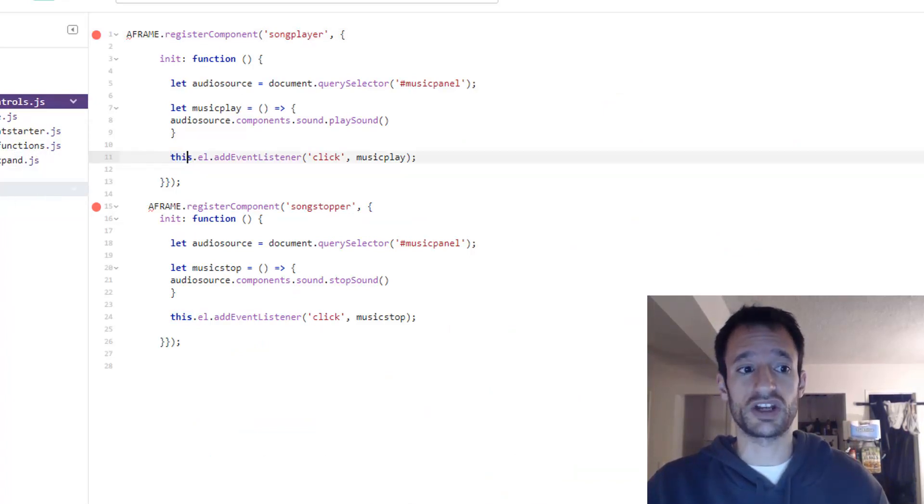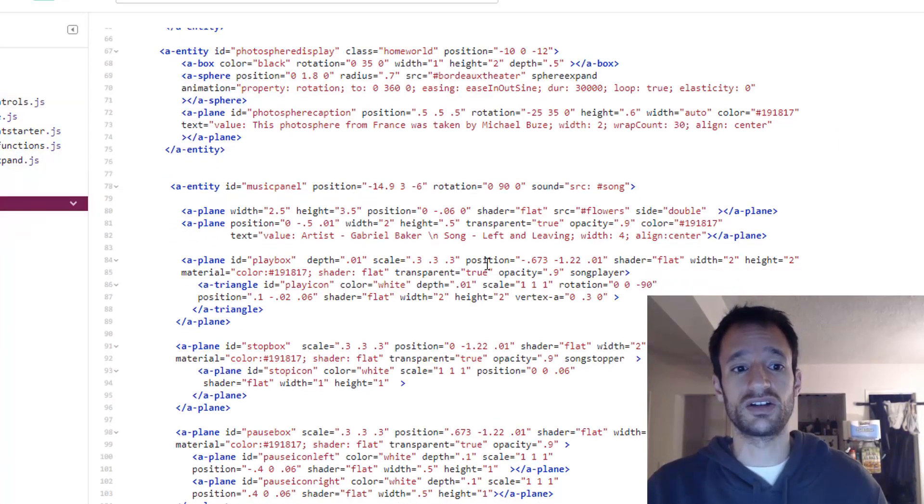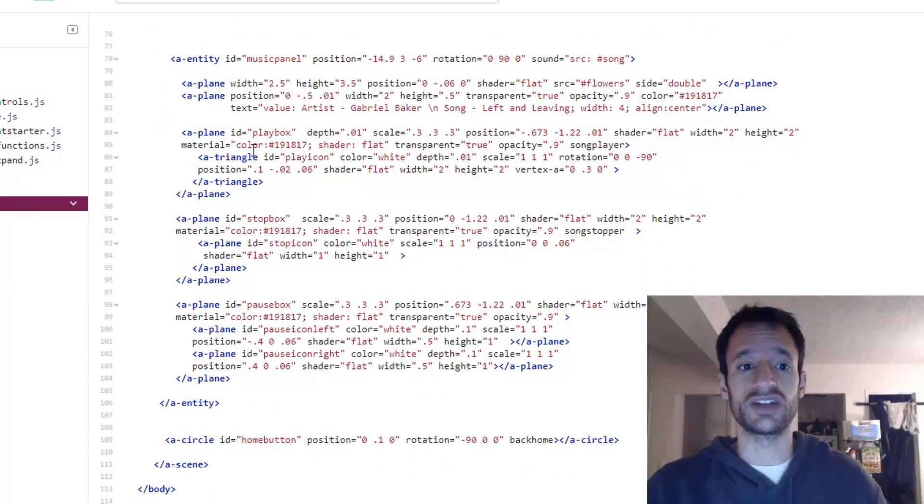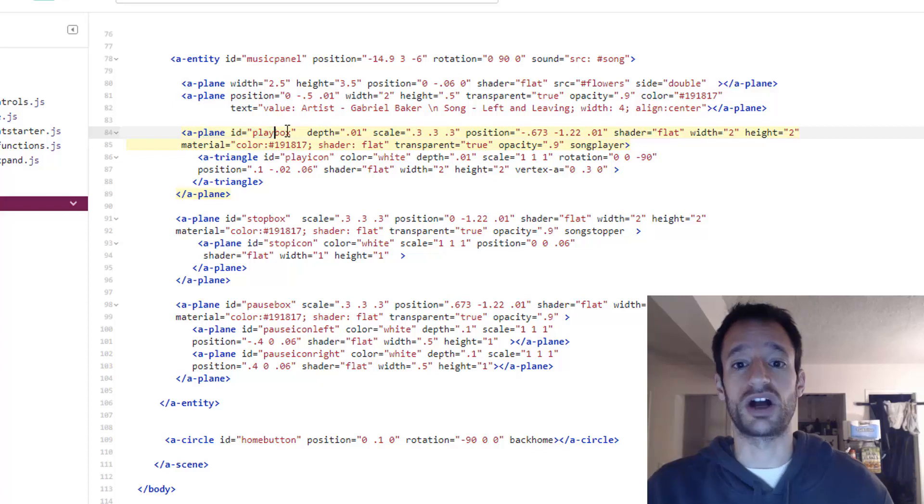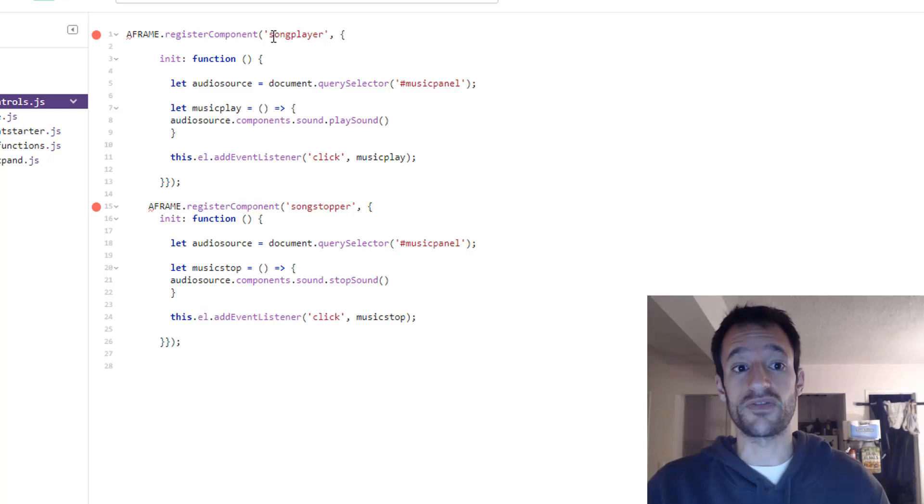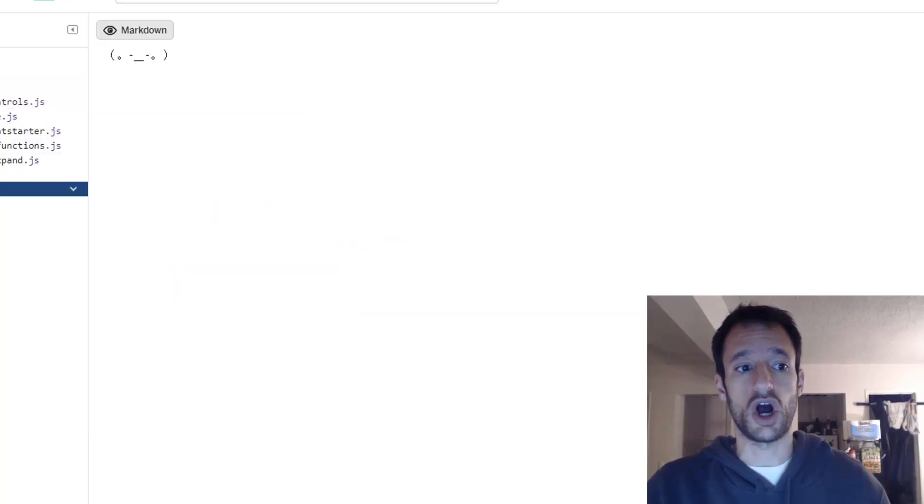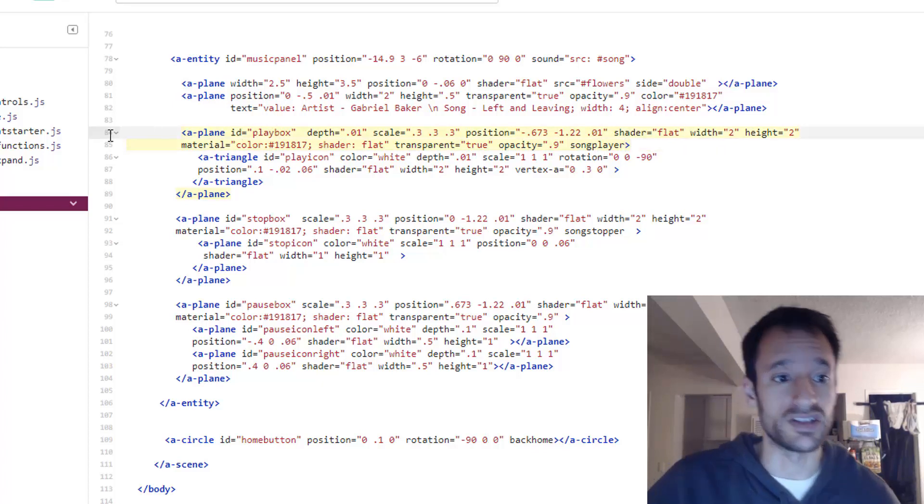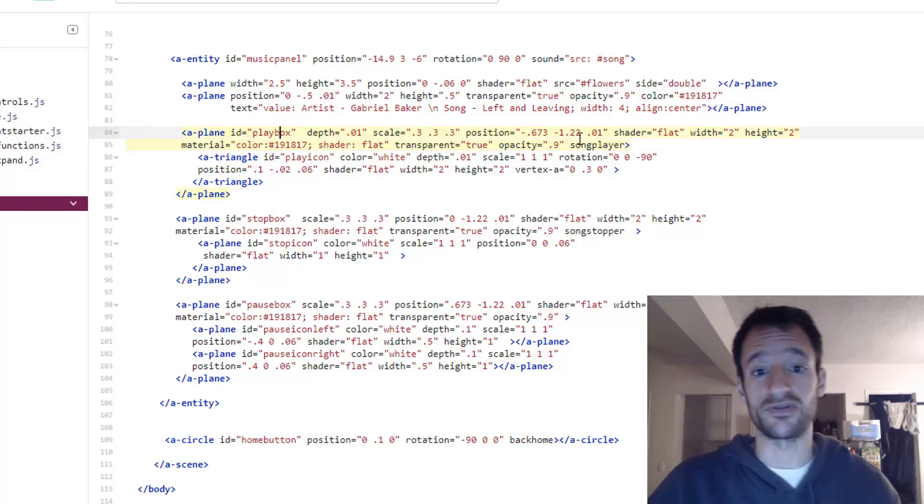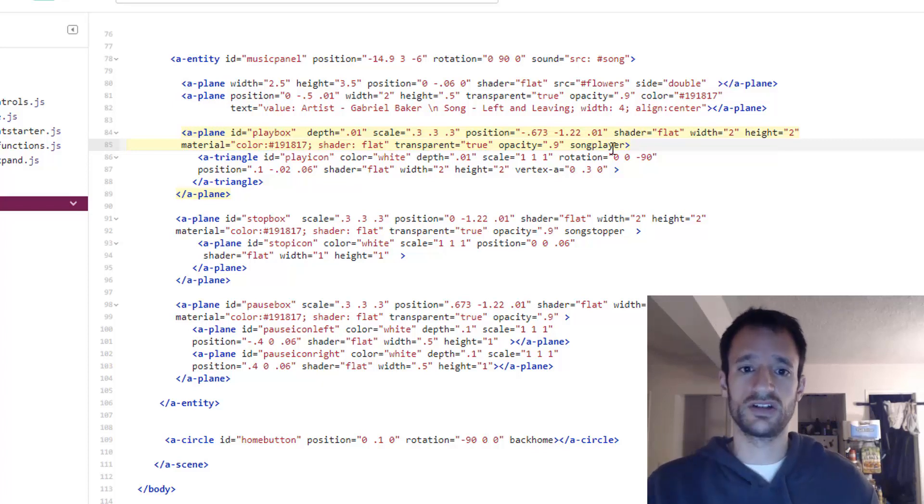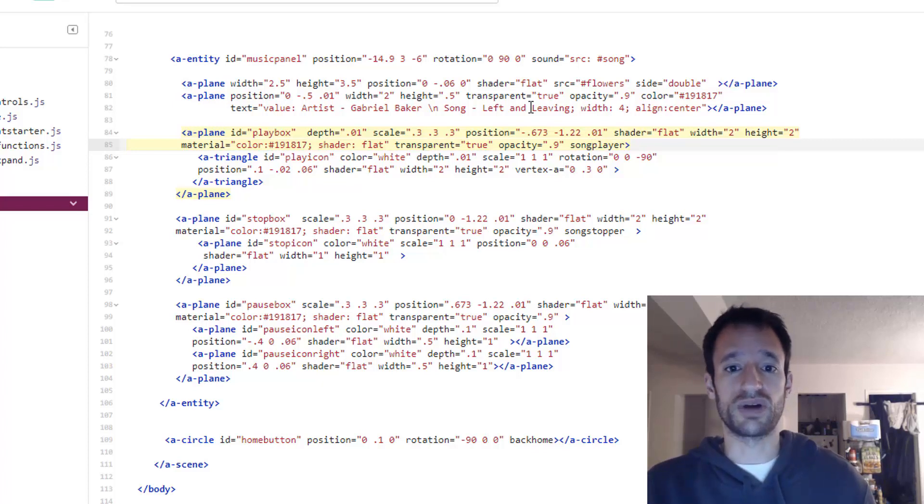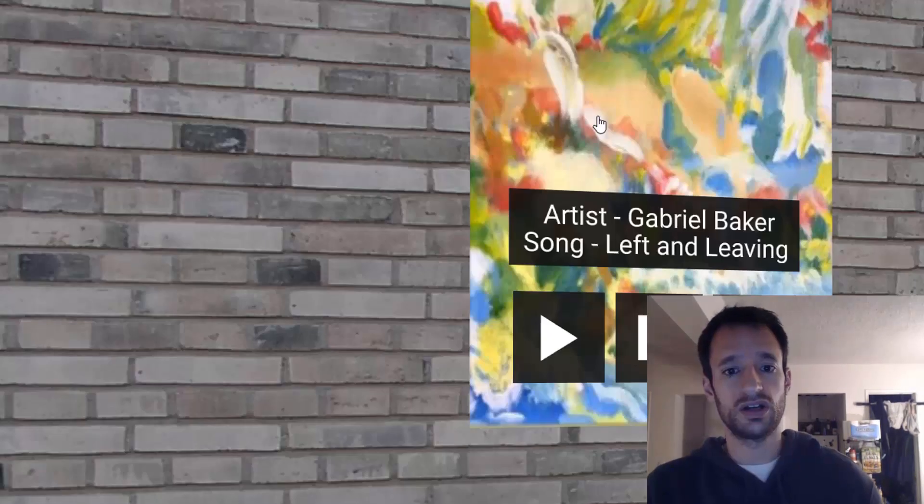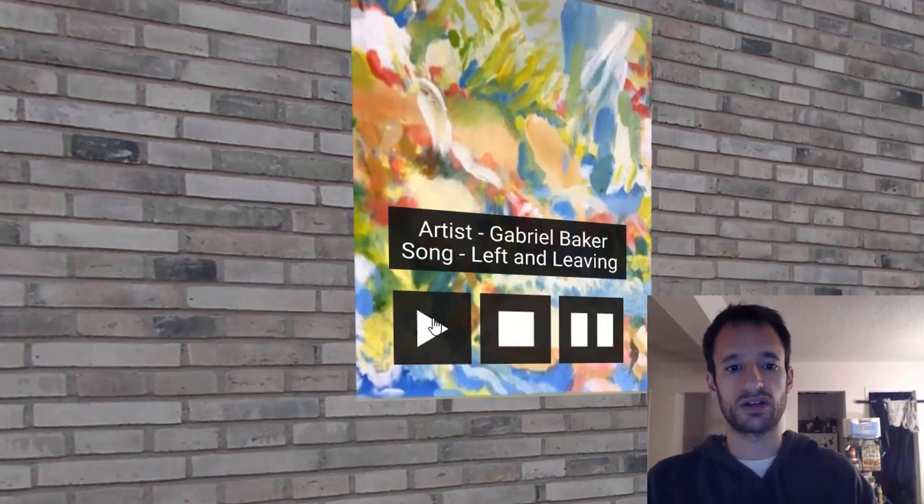And if you remember we set this event listener on this. So we want to make sure that this component is on the entity that we want users to be able to click on. In this case I want it on that play box. So I've just put song player which is the name of the component as we named it up here on to our play box entity on line 84. So now this in the component will refer to this play box.